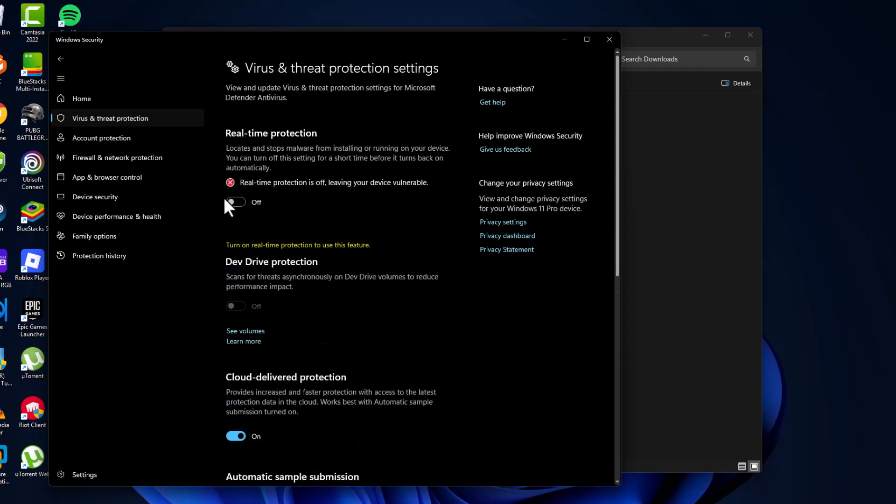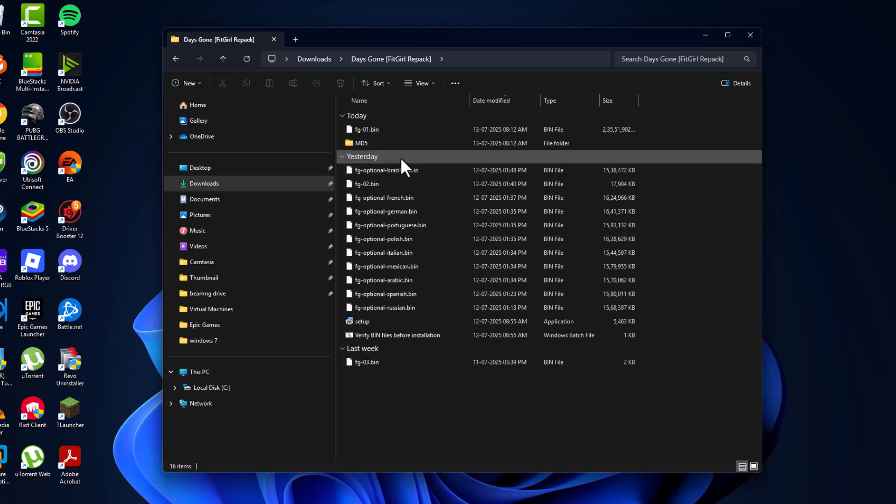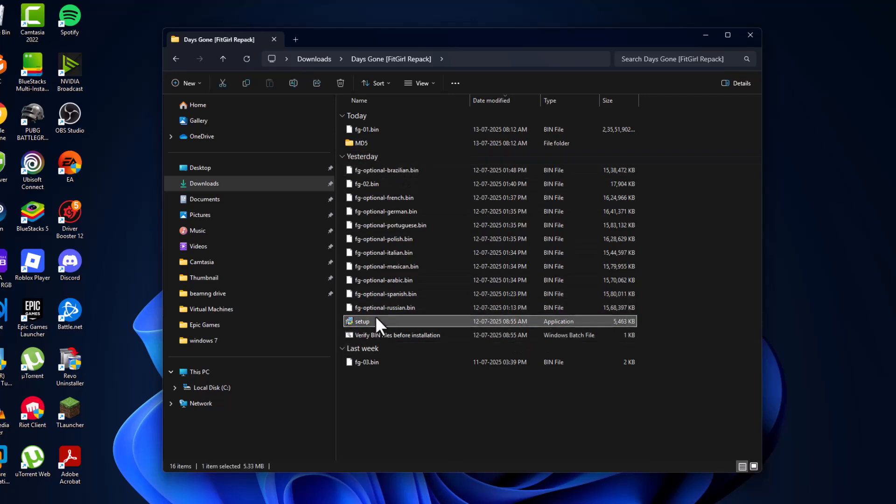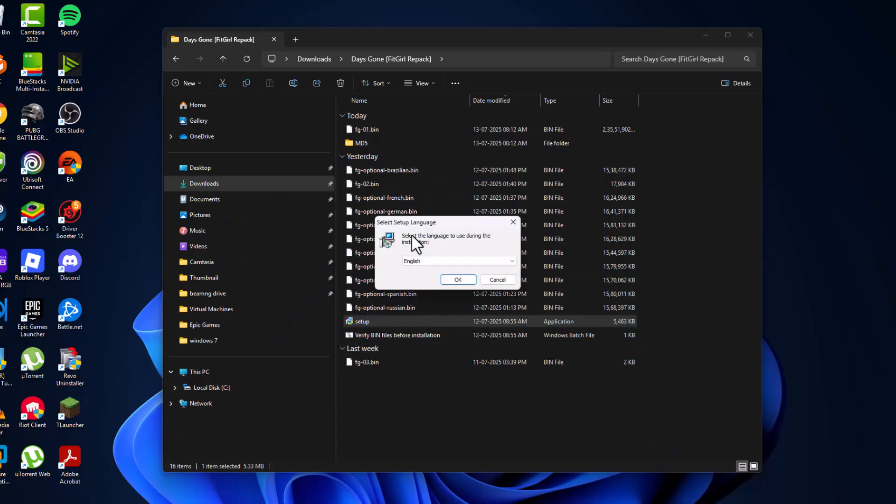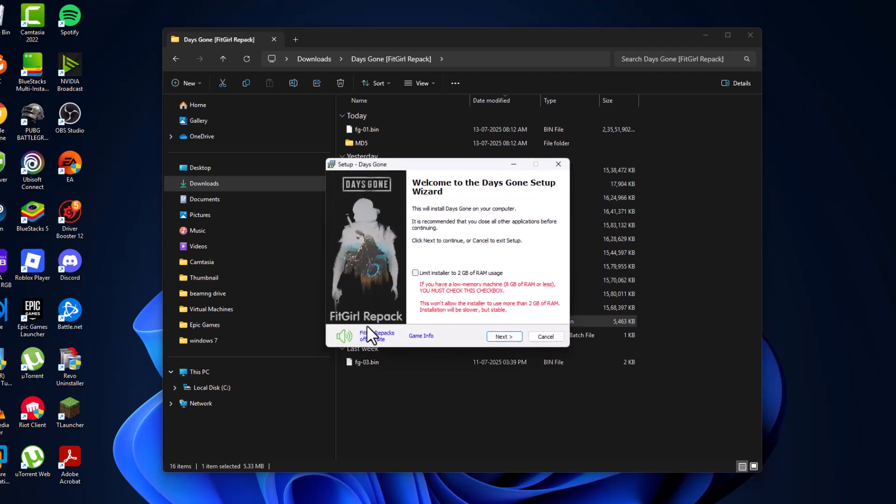Select Yes. After turning it off, minimize this page. Now open the setup folder, double click on the setup, and select Yes. Select the language and select OK. Select this music icon to mute the music. If you have under 8GB RAM, then check mark this box to limit the installer to 2GB of RAM usage. Make sure nothing is running in the background and select Next.